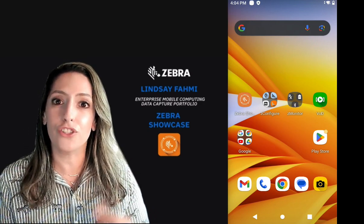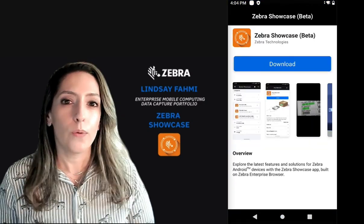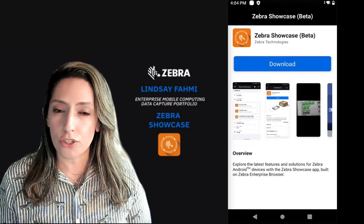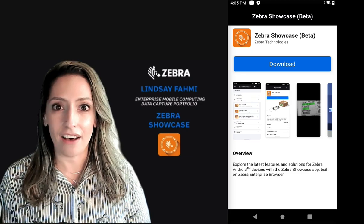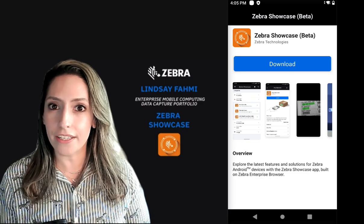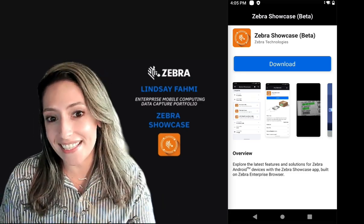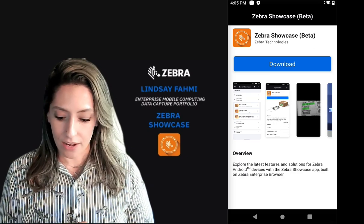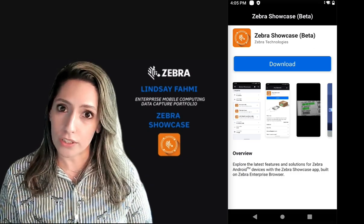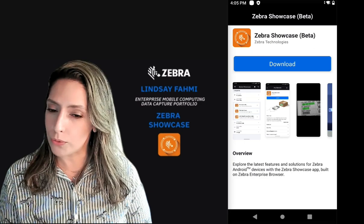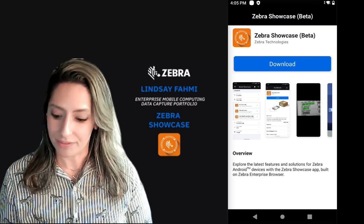So without further ado, let's get started. We chose to build the Zebra Showcase app on Zebra's Enterprise Browser so we can have a quicker and easier way to push out updates and even some new showcase demo experiences. You're going to need an internet connection for your initial download, but you don't need it to experience and learn offline.